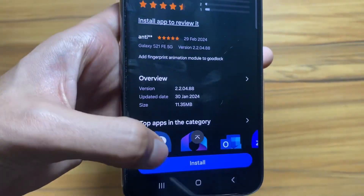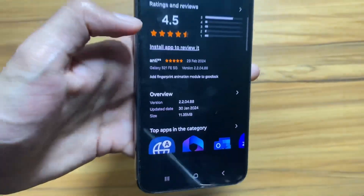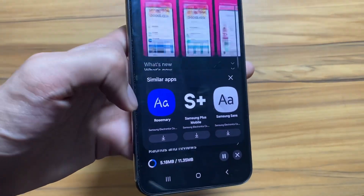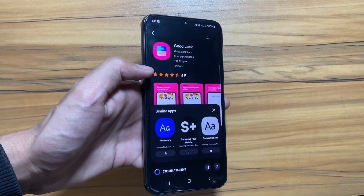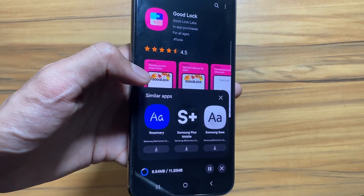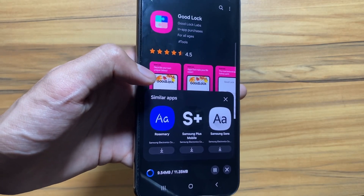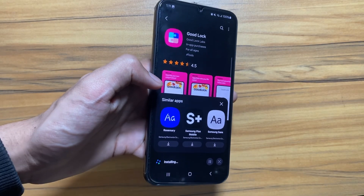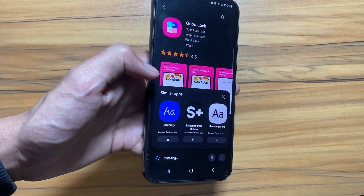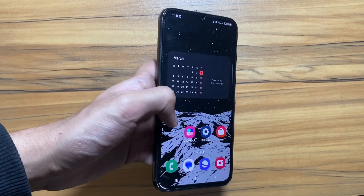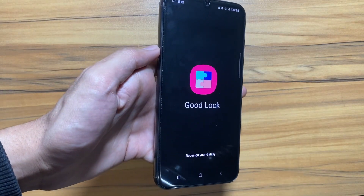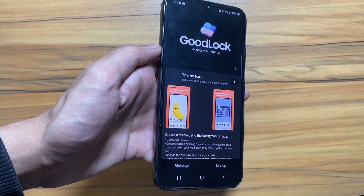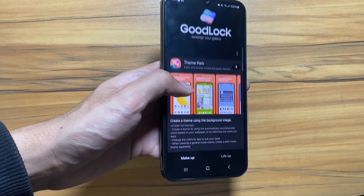As you can see, it is just 11 MB. If the GoodLock app is not available in your region, watch the video till the end as there are some more customizations in your settings you can try out. After installing, click on the GoodLock application.